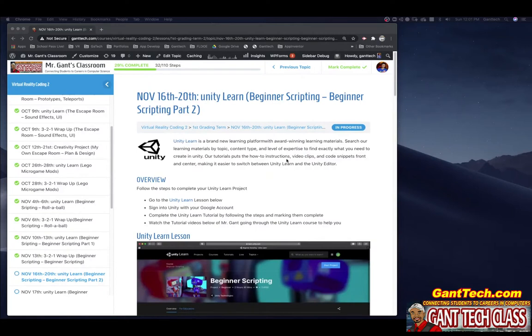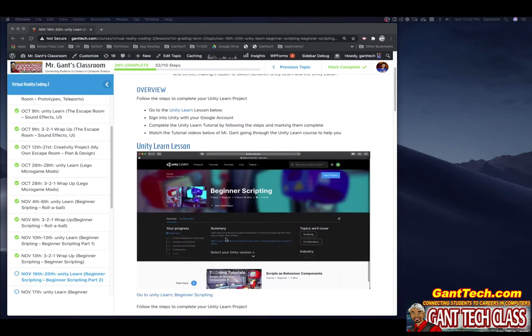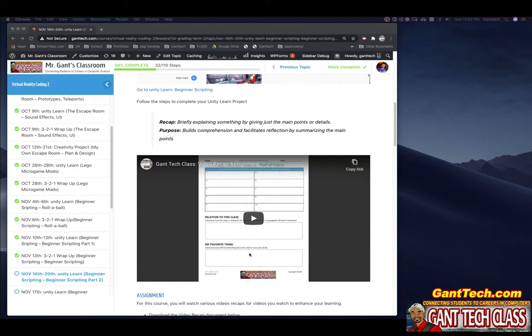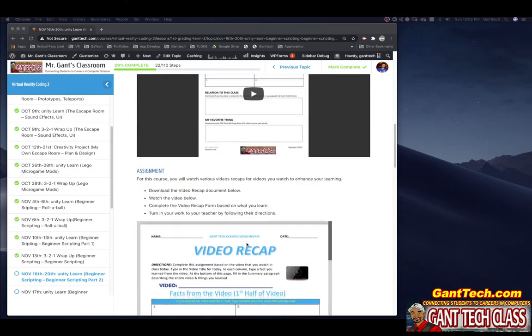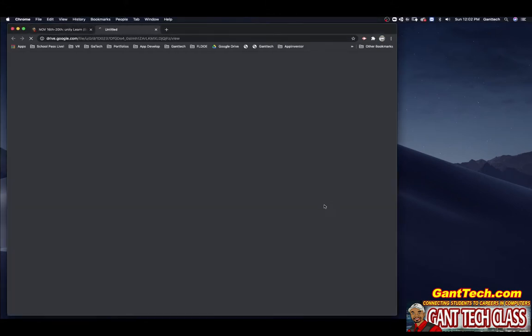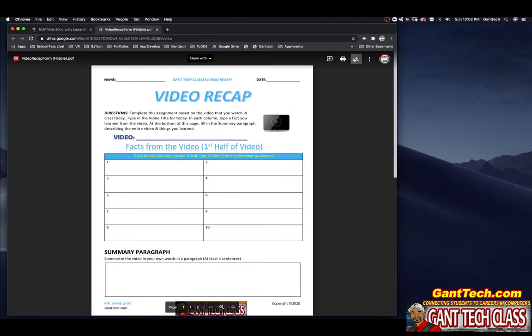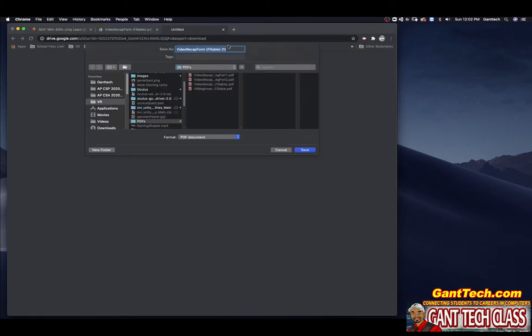In this video, we're going to go over part two of beginner scripting from Unity Learn. This is the Unity Learn project that we've been going over. You can see it is a video recap assignment. So we'll go ahead and open up this and download it. And I'll just call it beginner scripting part two.